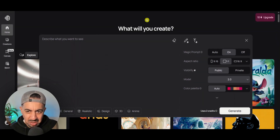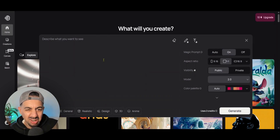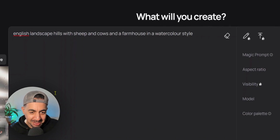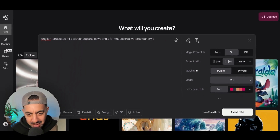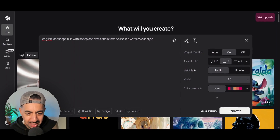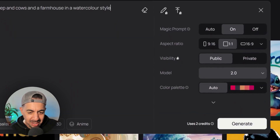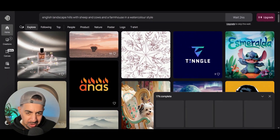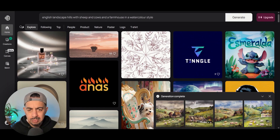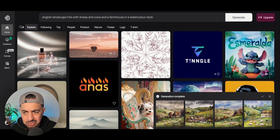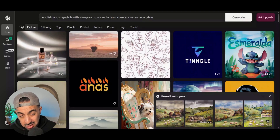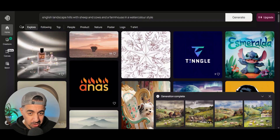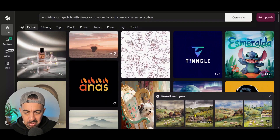I'll paste in the same prompt: 'English landscape with hills, sheep, cows, farmhouse in a watercolor style.' Let's generate — it uses your credits, but they do regenerate. You get 10 free credits every week, which is quite cool.